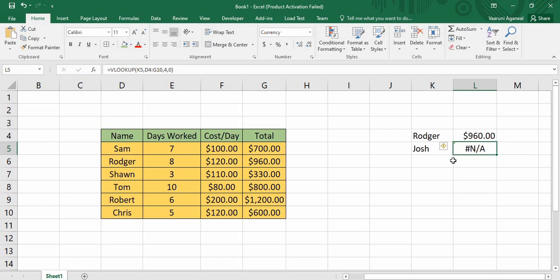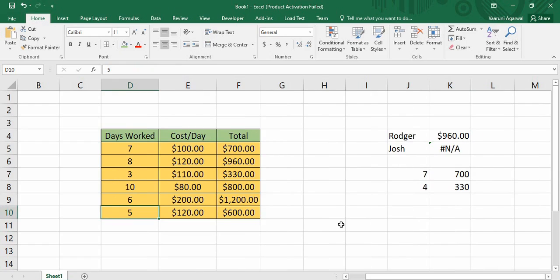The approximate match looks for an approximate value and it cannot be used on textual data — only on numerical data. A simple way to understand the difference between exact match and approximate match is with the example of ranges. Suppose some data has values like: if any data is more than 10 then follow these steps; if it is less than 20 then follow these steps; if it is between 10 and 20 then some other steps need to be followed. In that case, when a range of data is given to you, the approximate match can be used to find the approximate value out of the total lookup value.